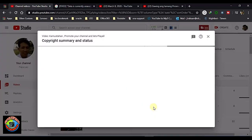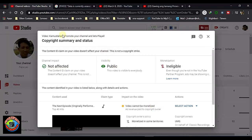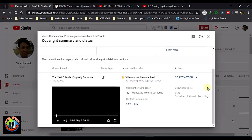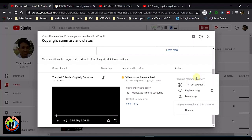You will see the status, the channel impact — not affected — and visibility is set to Public. You can see the time range that has a copyright claim, then you see the copyright owner. Select the action and you can see the options: replace the song, mute the song, or you are unable to remove the copyright claim, or you can dispute.